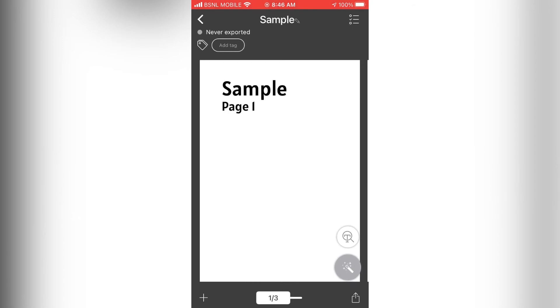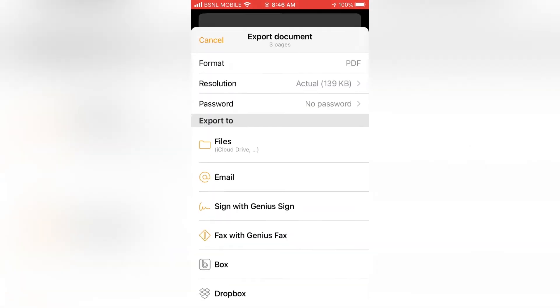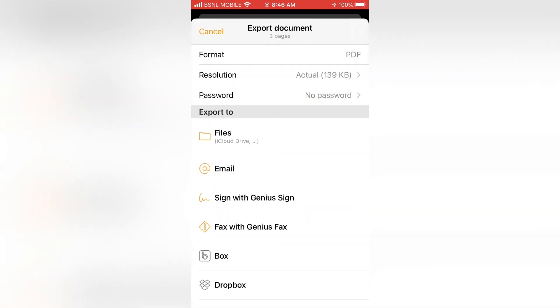To save the document as a PDF, tap on the share icon on the bottom. Tap on files.